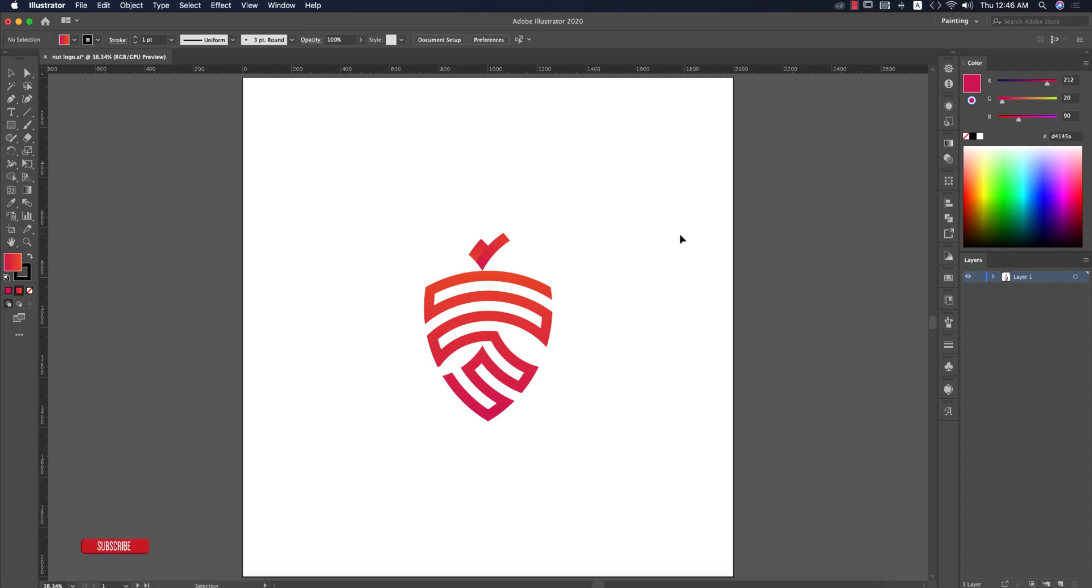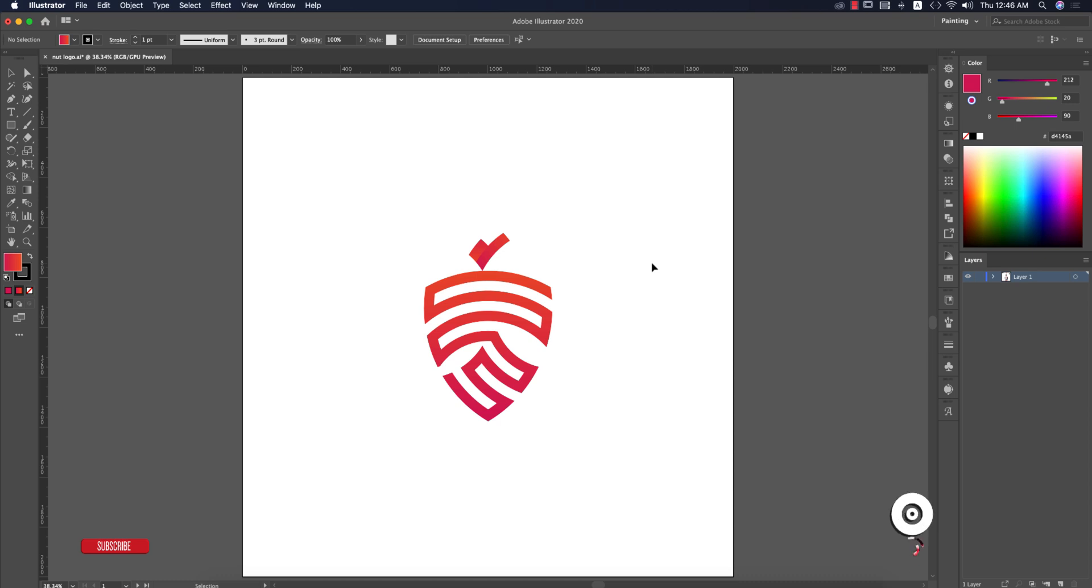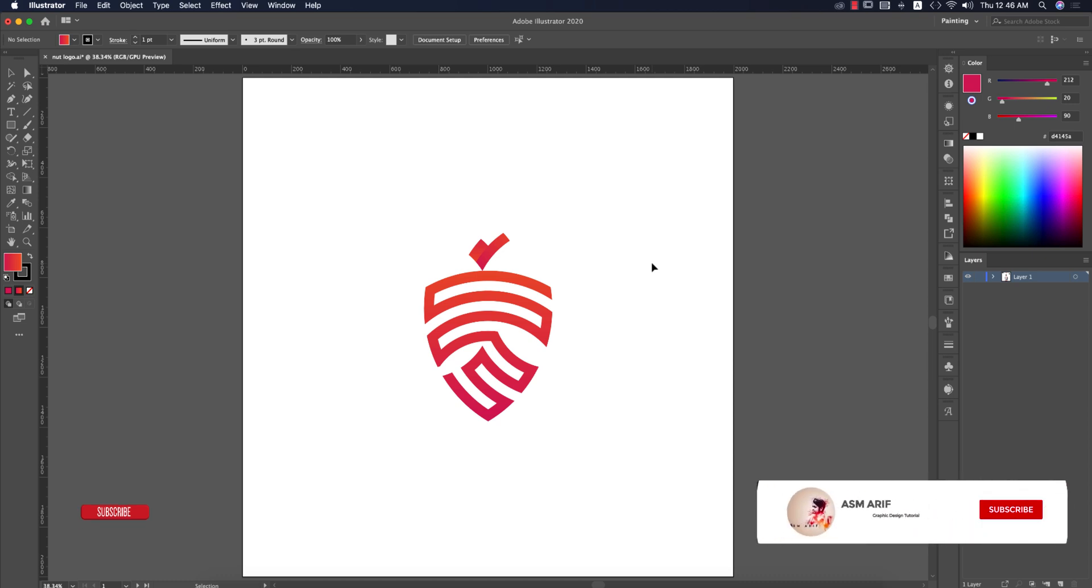Hello everyone, it's me Asmari welcoming you to my new Illustrator tutorial. Today I'll show you this type of logo design, a conceptual logo that's creative. Let's start the tutorial. If you're new to my channel please subscribe and hit the bell icon for notifications.